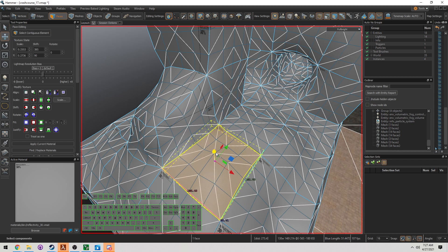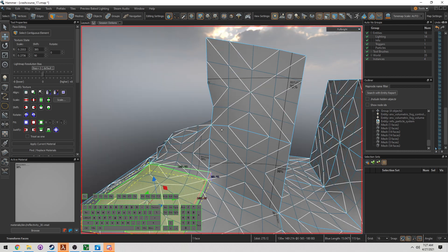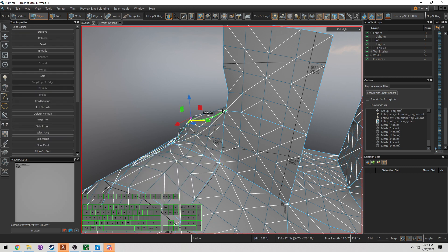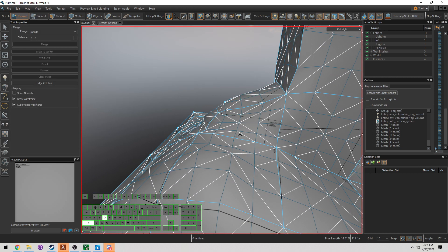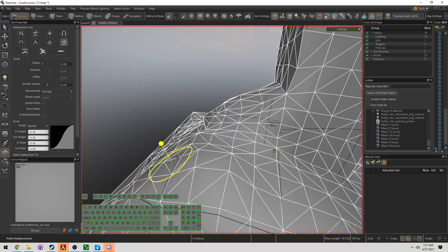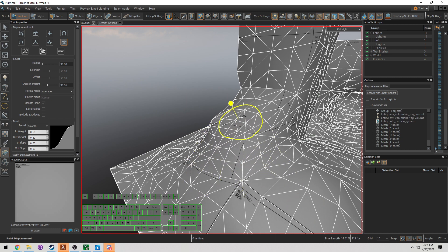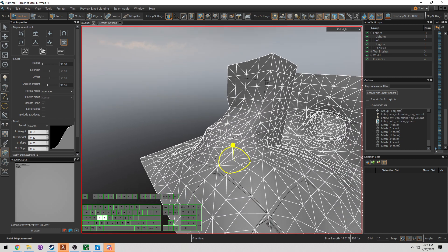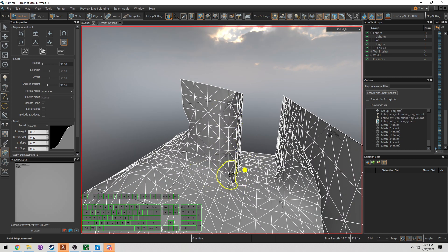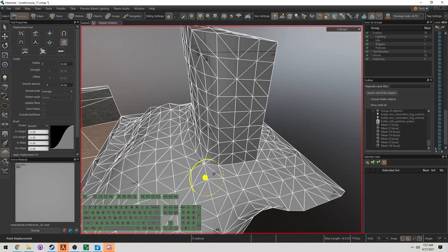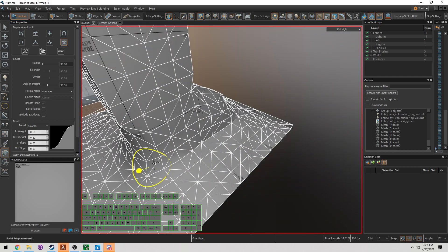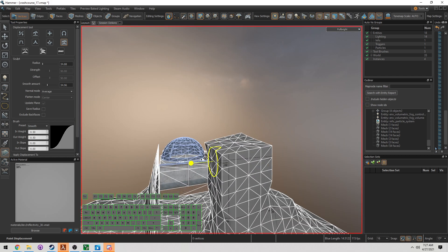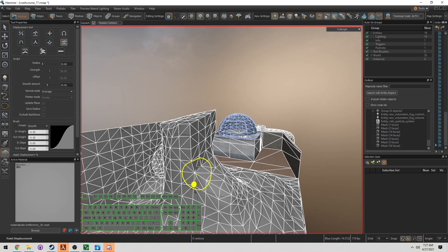So over here, let me pull this up. Now what you're starting to see is by manipulating the edges, the vertices, the faces, and using the tools of the displacement features that we have, you can pretty much get anything that you want shaped. I'm just going through and smoothing this to try to make this look a little more natural.